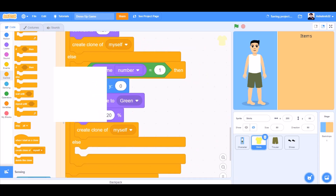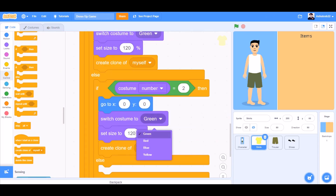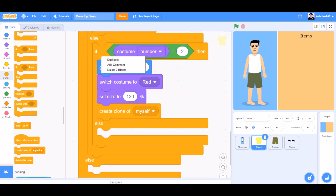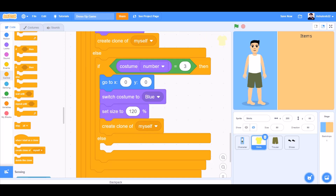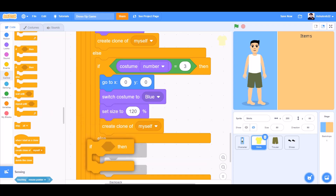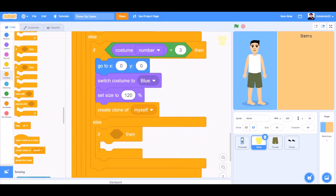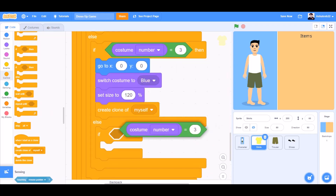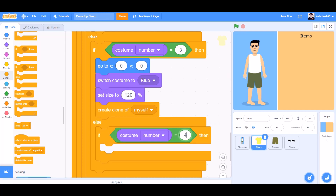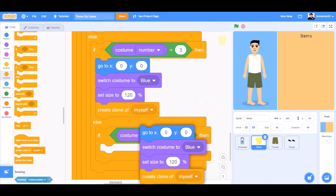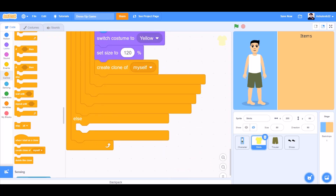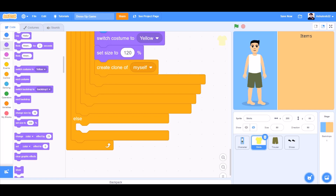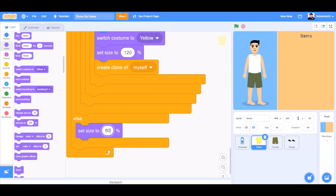Set size to 120% and create a clone of myself. Duplicate this block and place it in the else — if costume number equals 2, switch costume to red. Duplicate again for costume number 3, switch costume to blue. At the last else block, add an if block: if costume number equals 4, switch costume to yellow and create a clone of myself. In the final else block, set size to 80%.